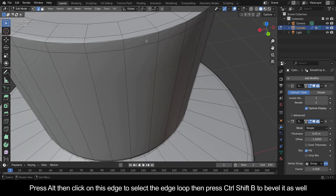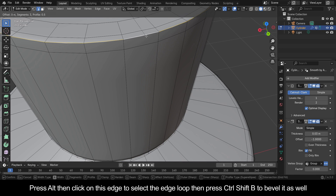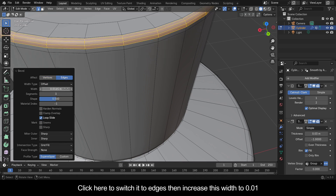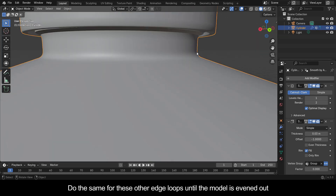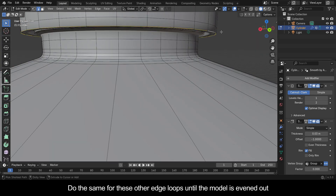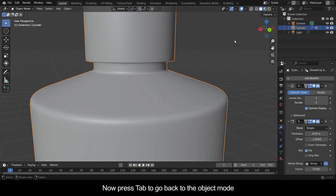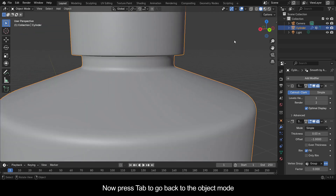Press Alt then click on this edge to select the edge loop, then press Ctrl+Shift+B to bevel it as well. Switch it to Edges then increase this width to 0.01. Do the same for these other edge loops until the model is evened out. Now press Tab to go back to Object Mode.